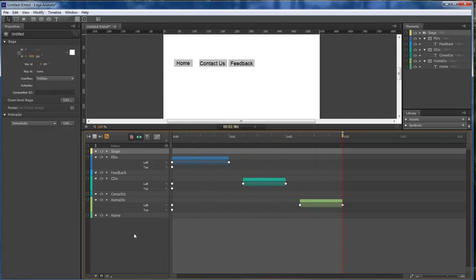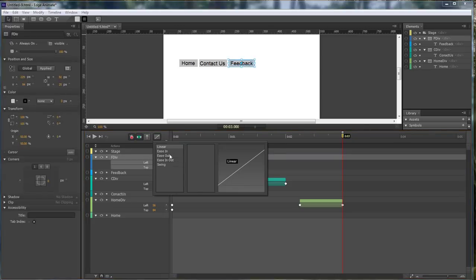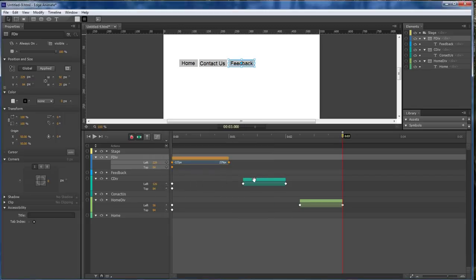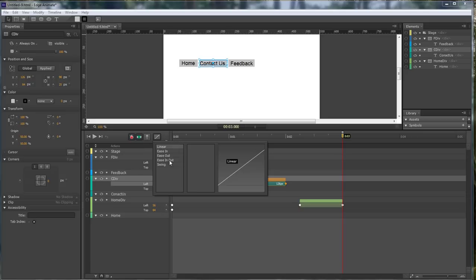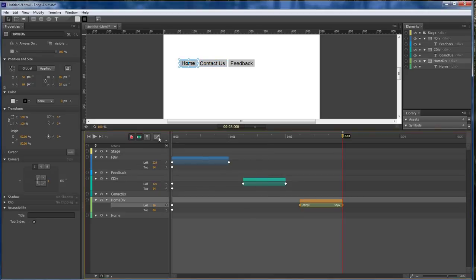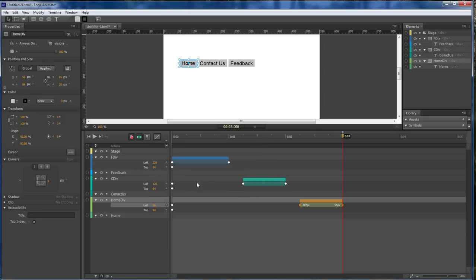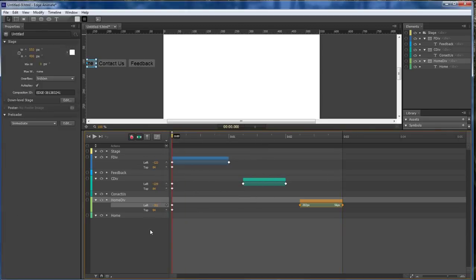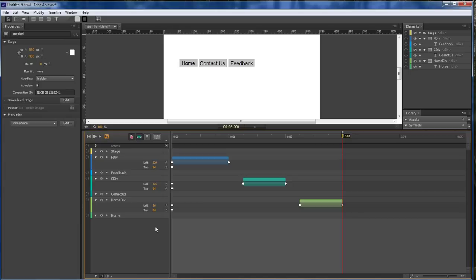So now for each one of our divs, let's go over here and I've got mine set to, I think it was elastic because I wanted to sort of jiggle as it was coming in. So then we choose elastic, click on this one, ease out, elastic, click on this one, ease out, elastic. So now then whenever we play it, it sort of jumps almost like it's hitting the other one and then bouncing off from it.